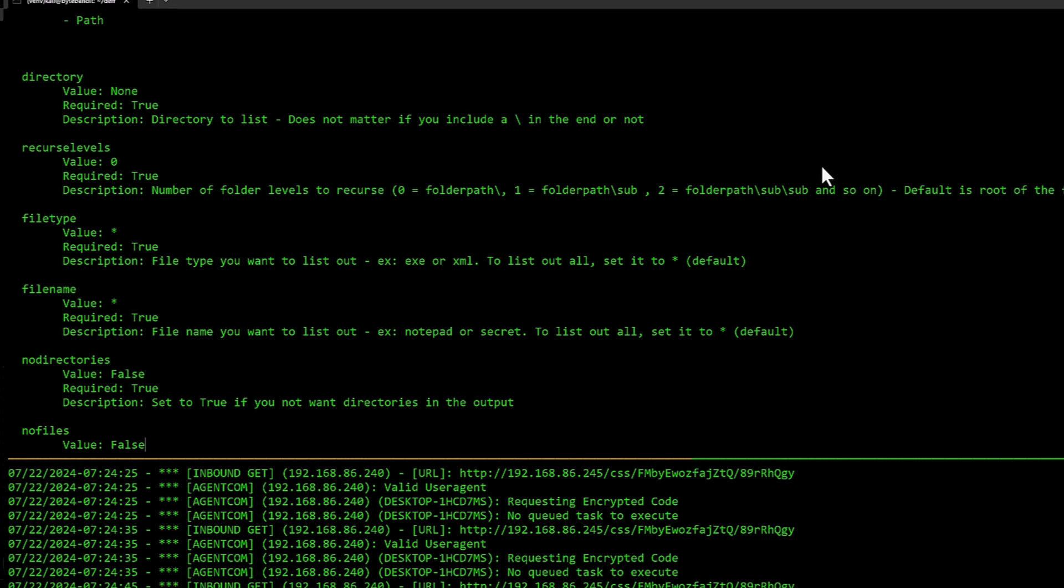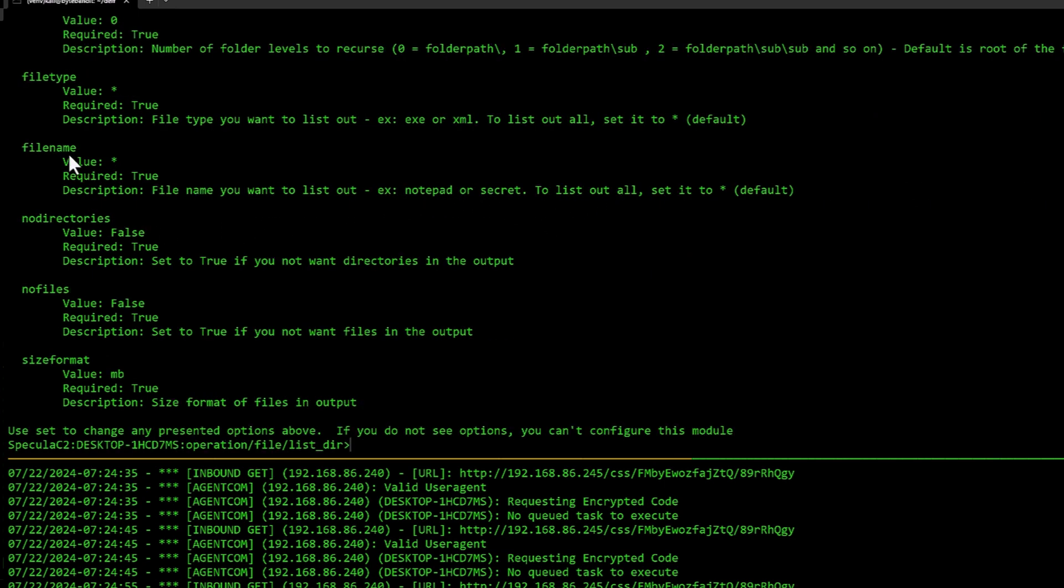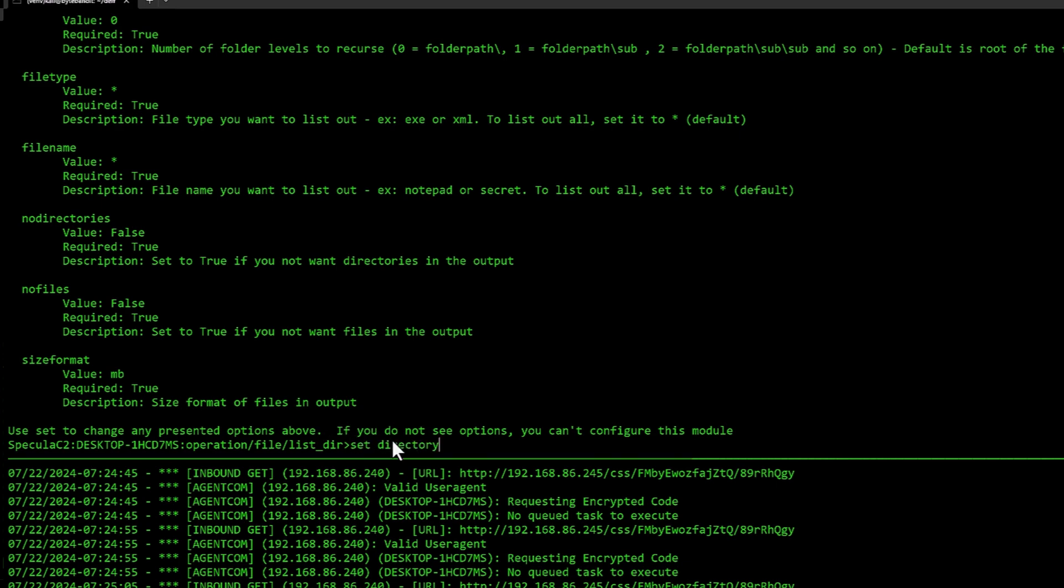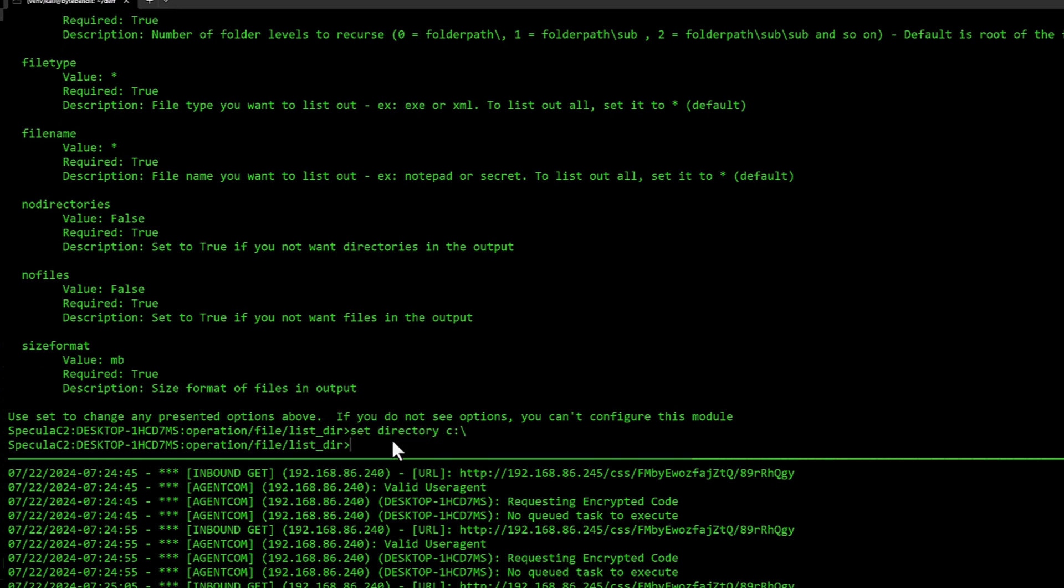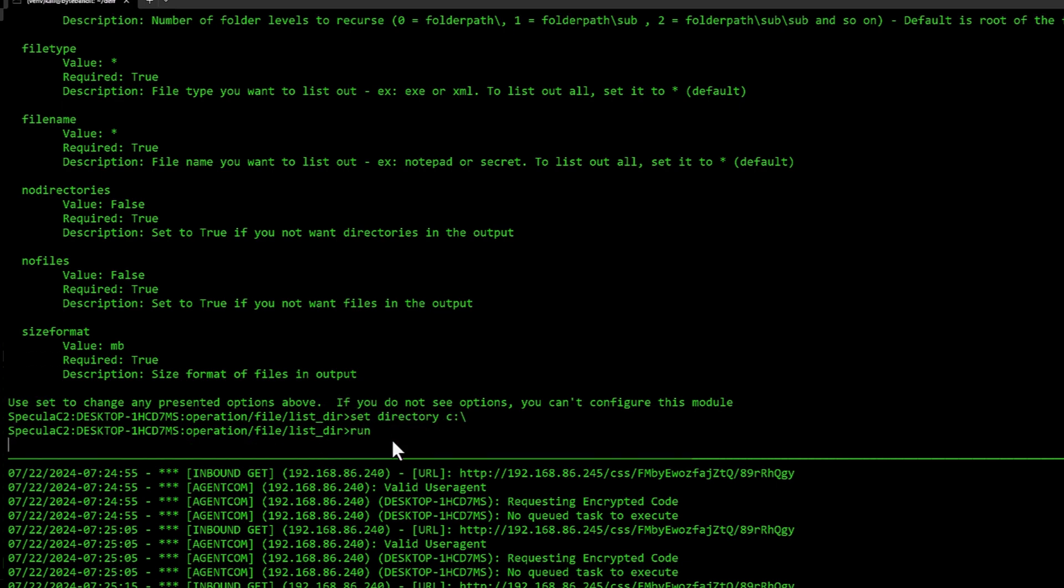I would recommend to not go too deep because it could hang the output process. Try to keep it at the top level if you can. If there are specific file types you want to list out or file names, you can specify this here. You can also specify to not show directories or no files. By default it lists out all the directories and files in the size format of megabytes.